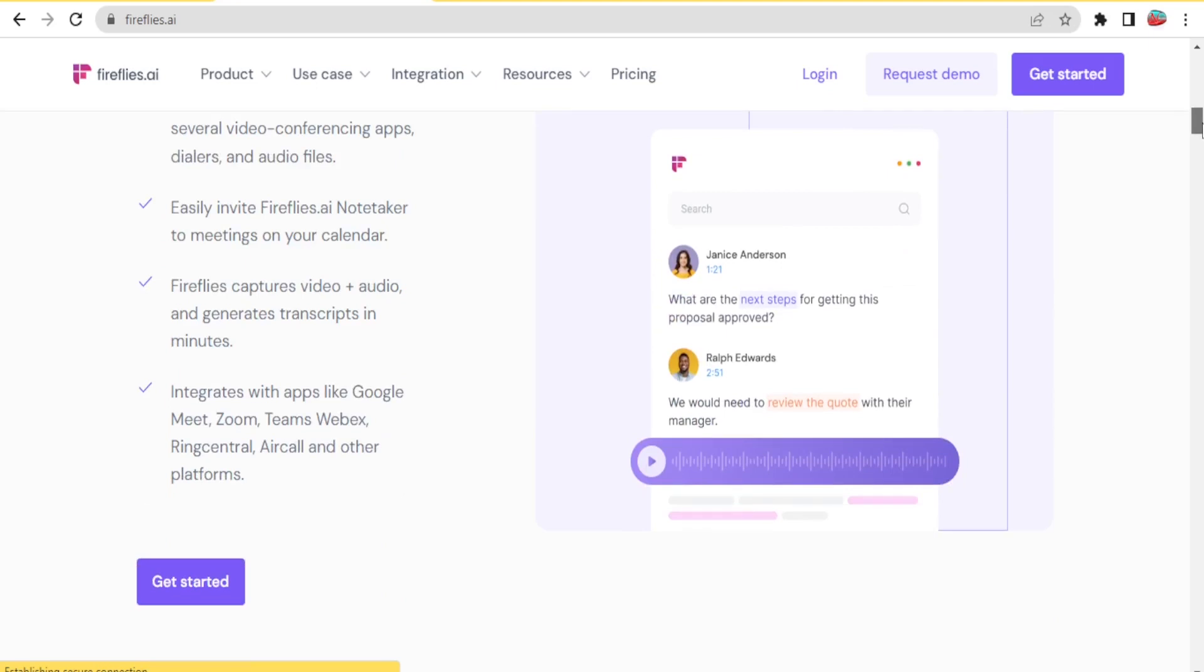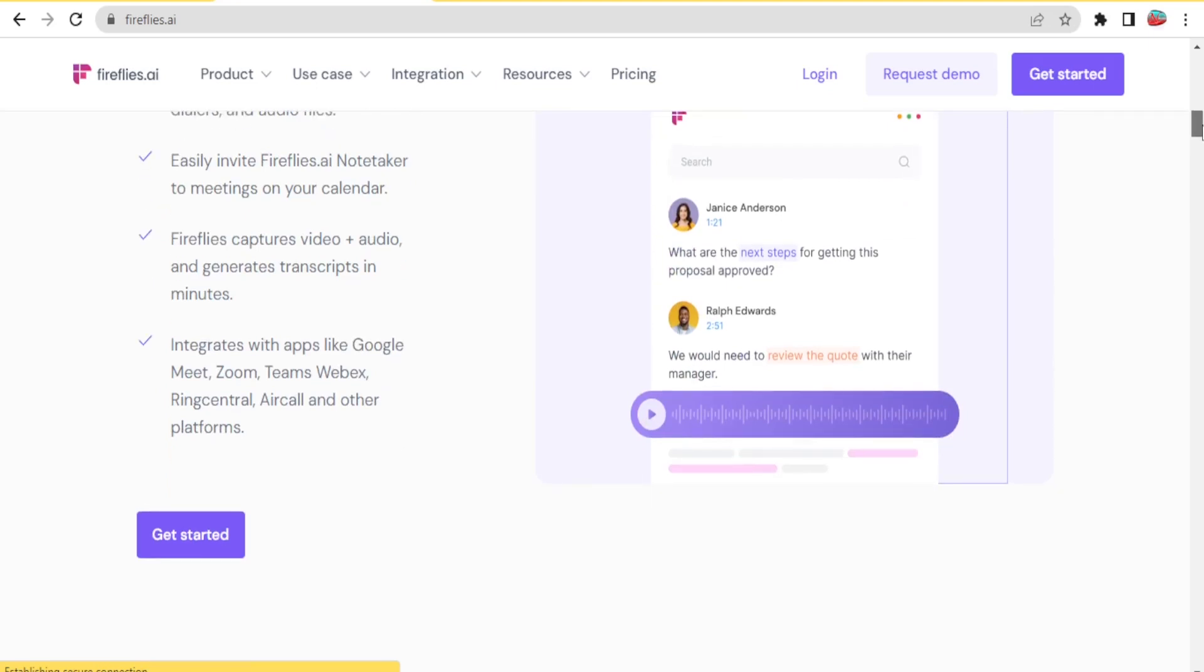With Fireflies, you'll also be able to capture video and audio and then generate transcripts in minutes.